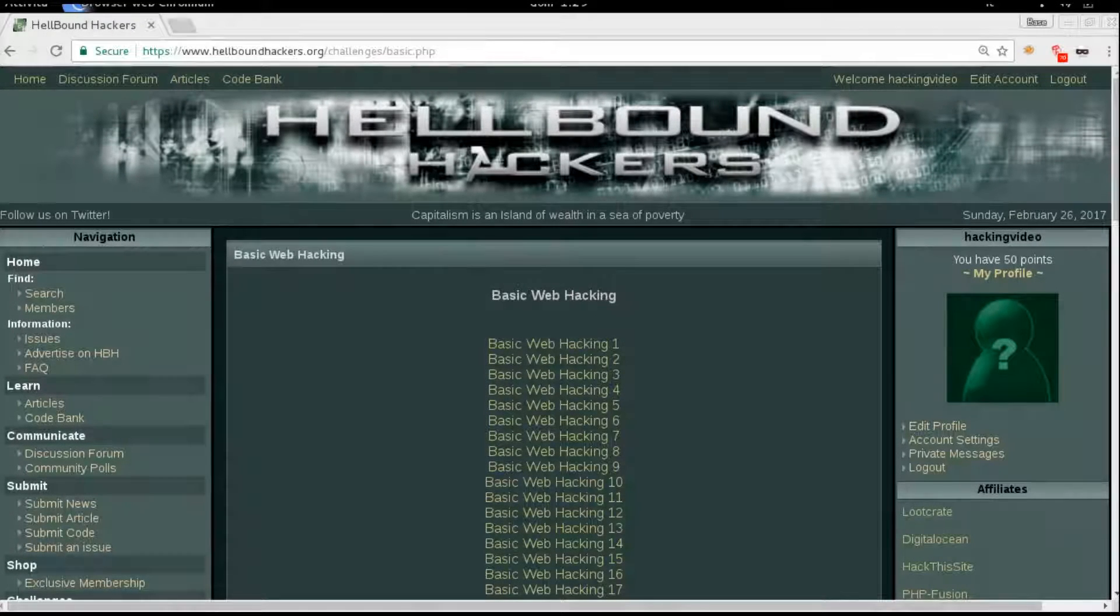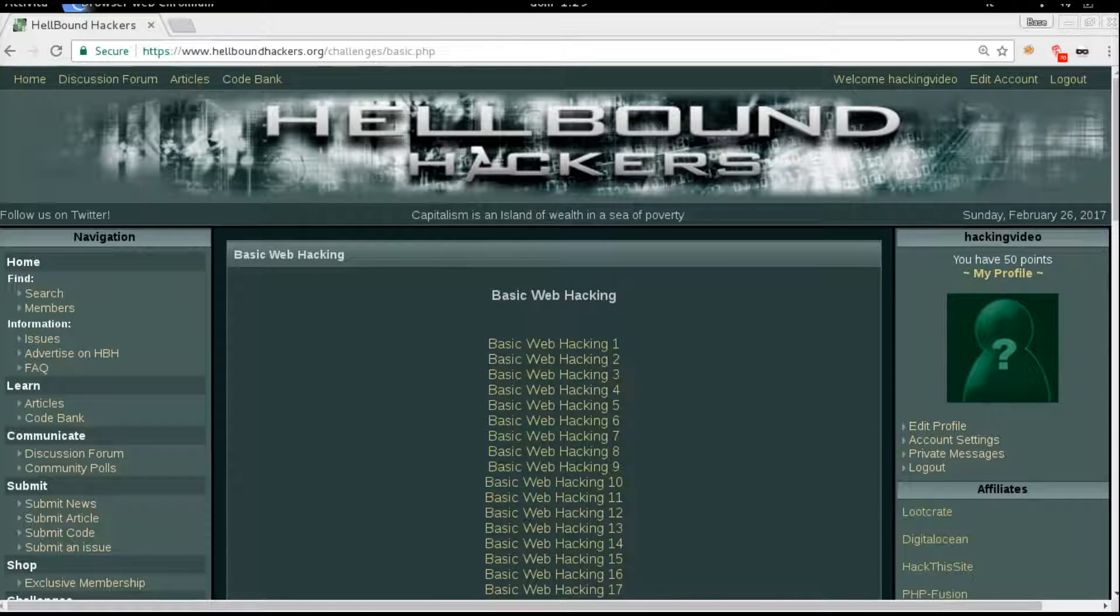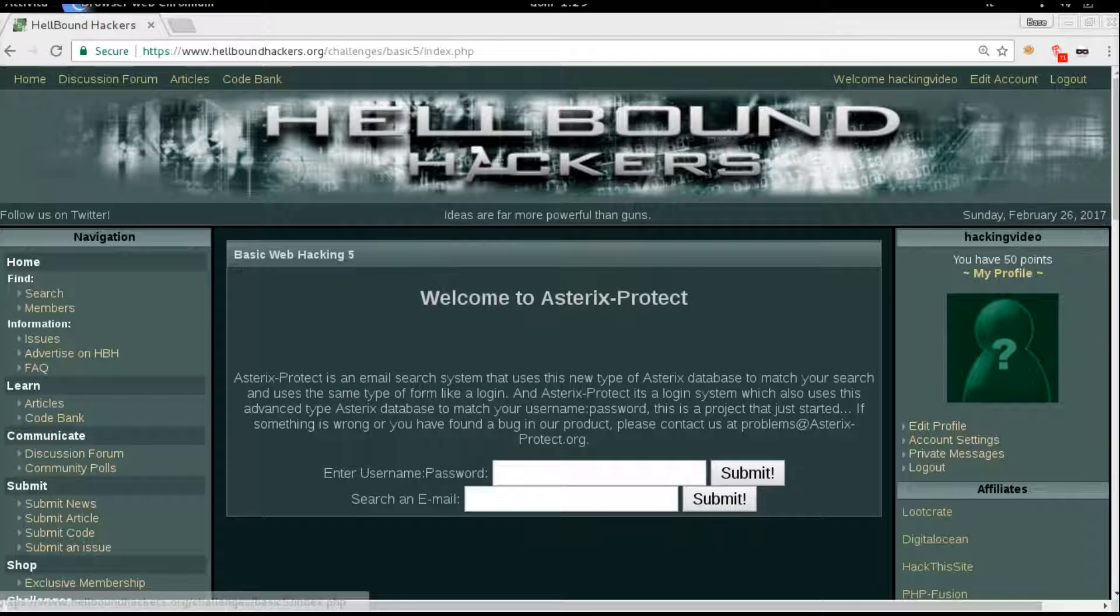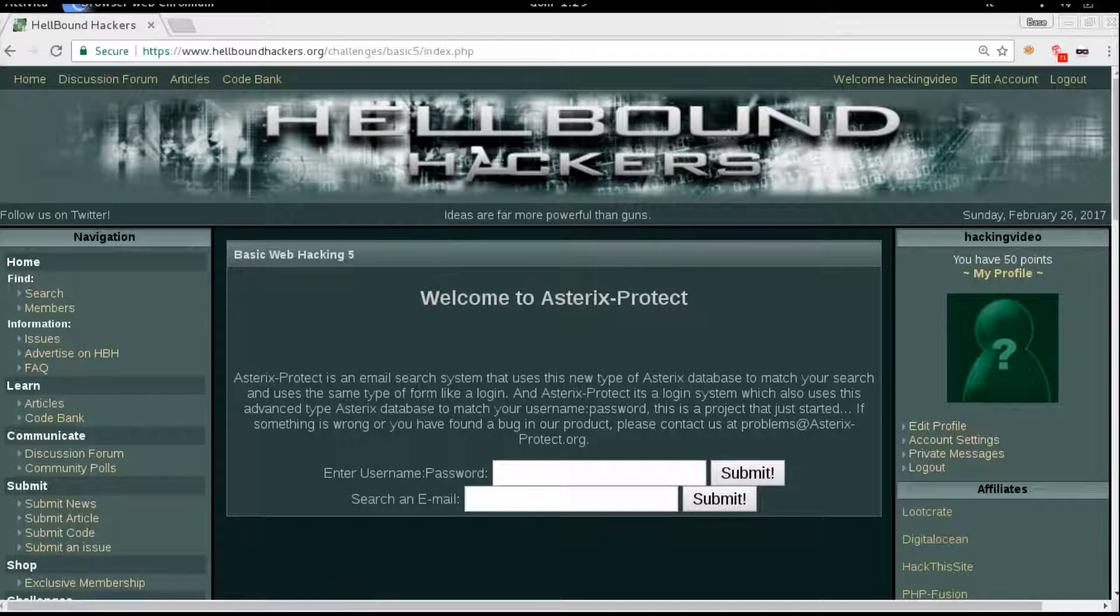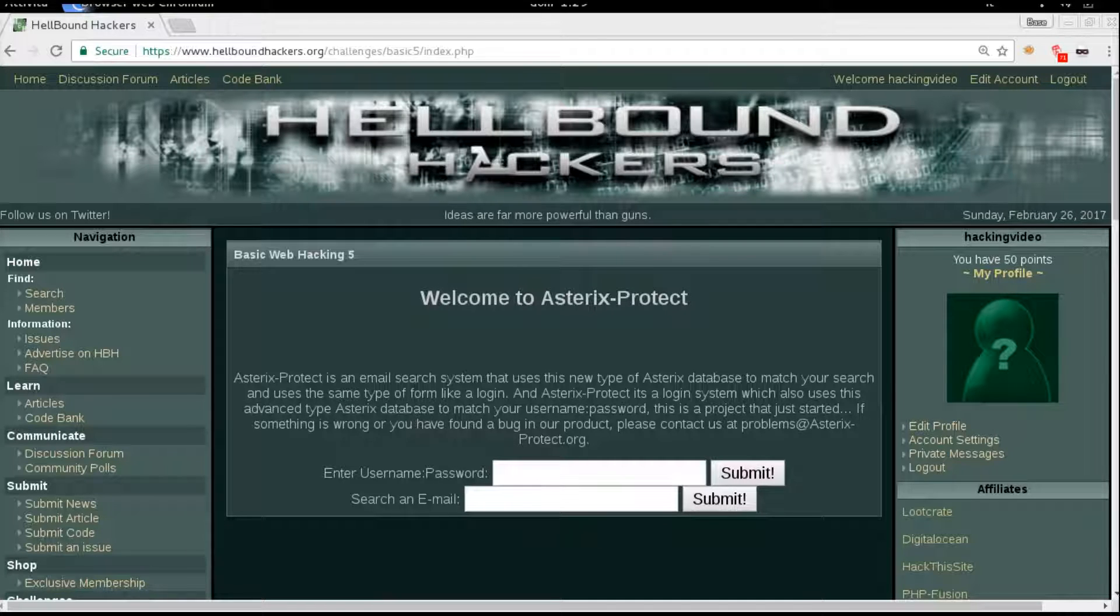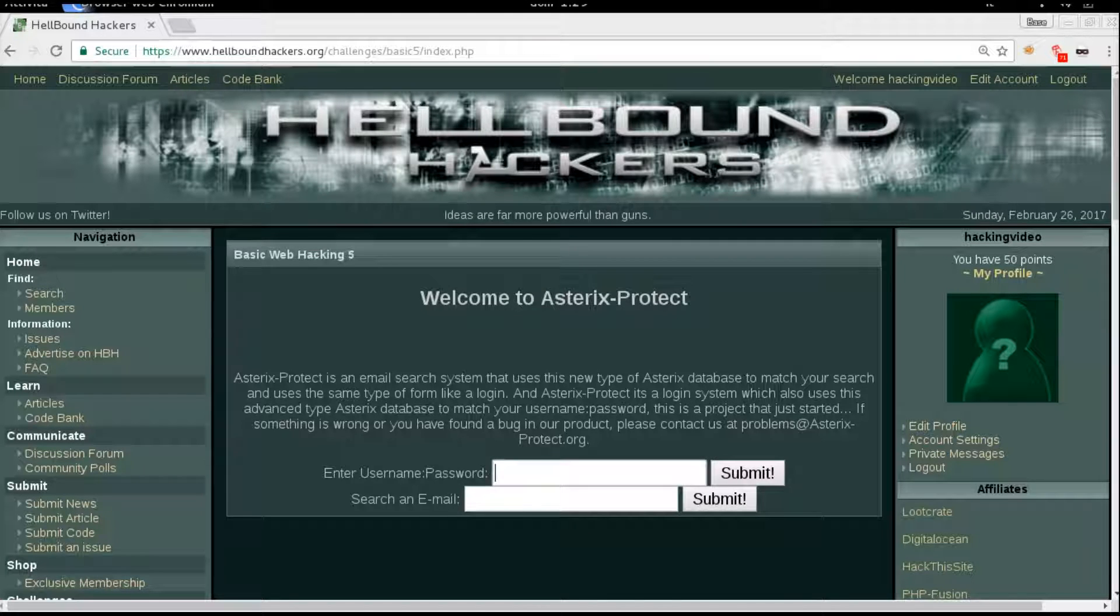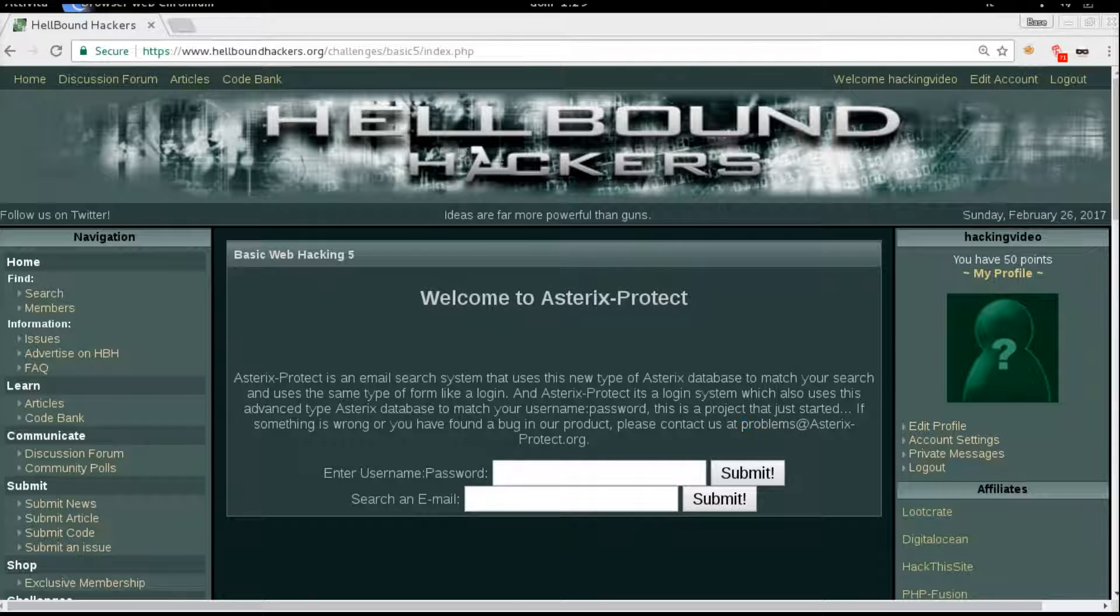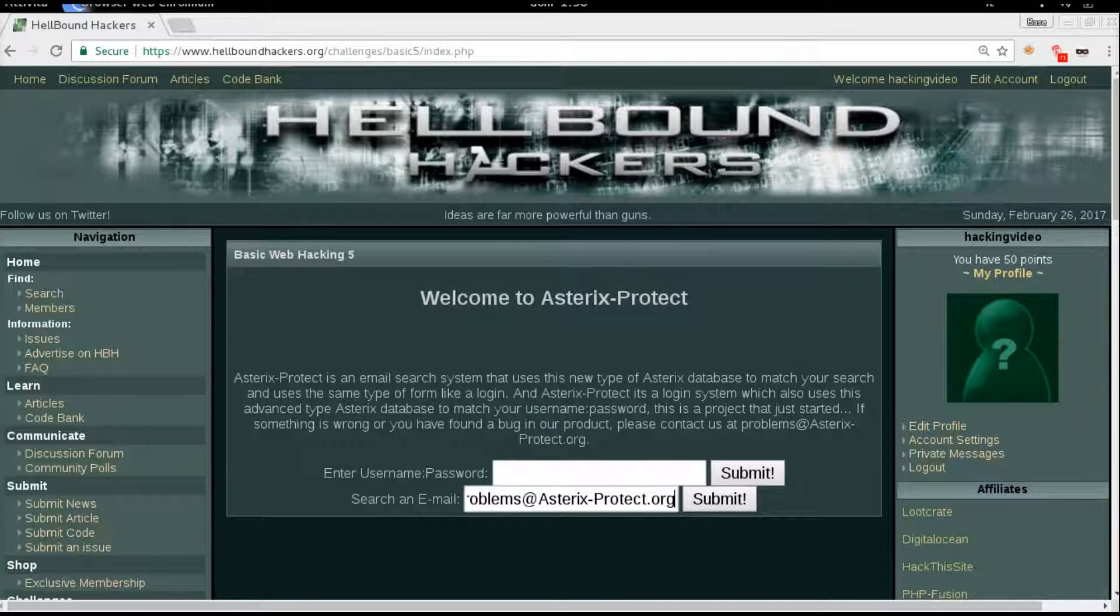Hello guys, welcome back to Hellbound Hackers. We're going to analyze Basic Web Hacking number five. There is a product and we are able to input username and password or search an email address. We have already an email address here in the description. We can just copy and try to see what's coming from this search.